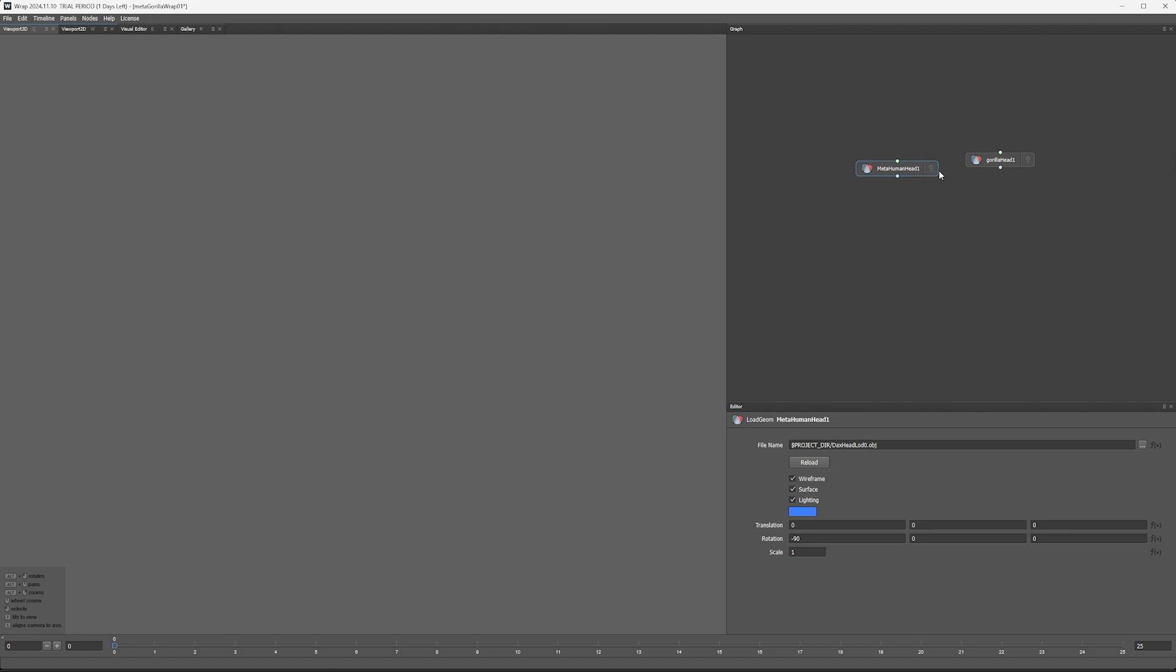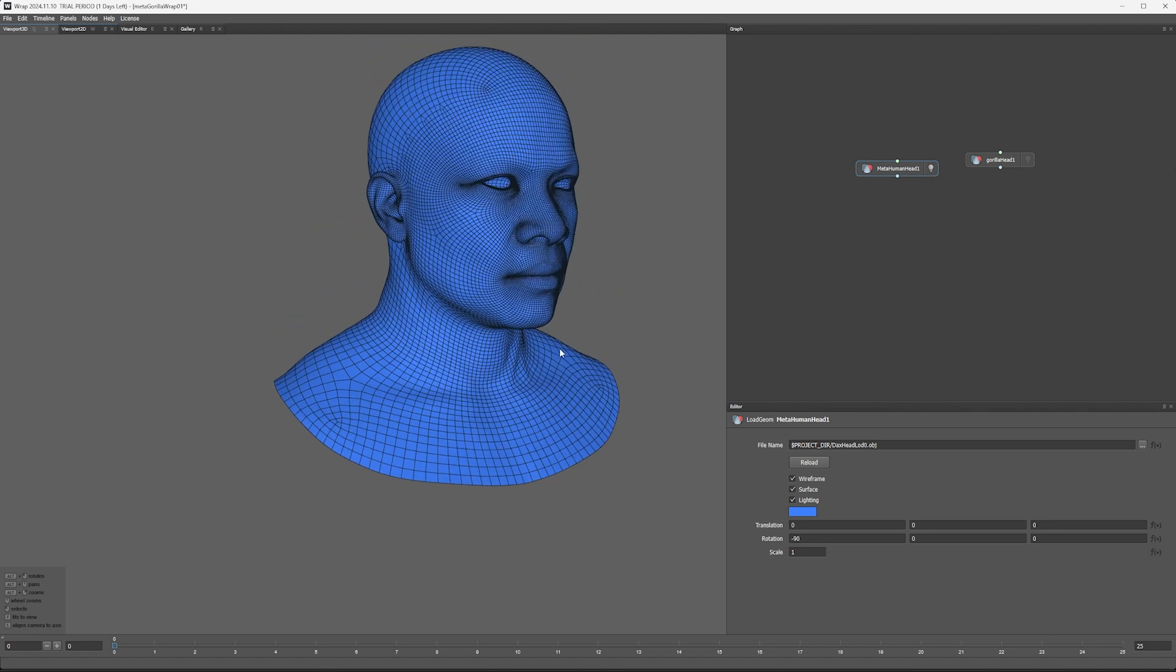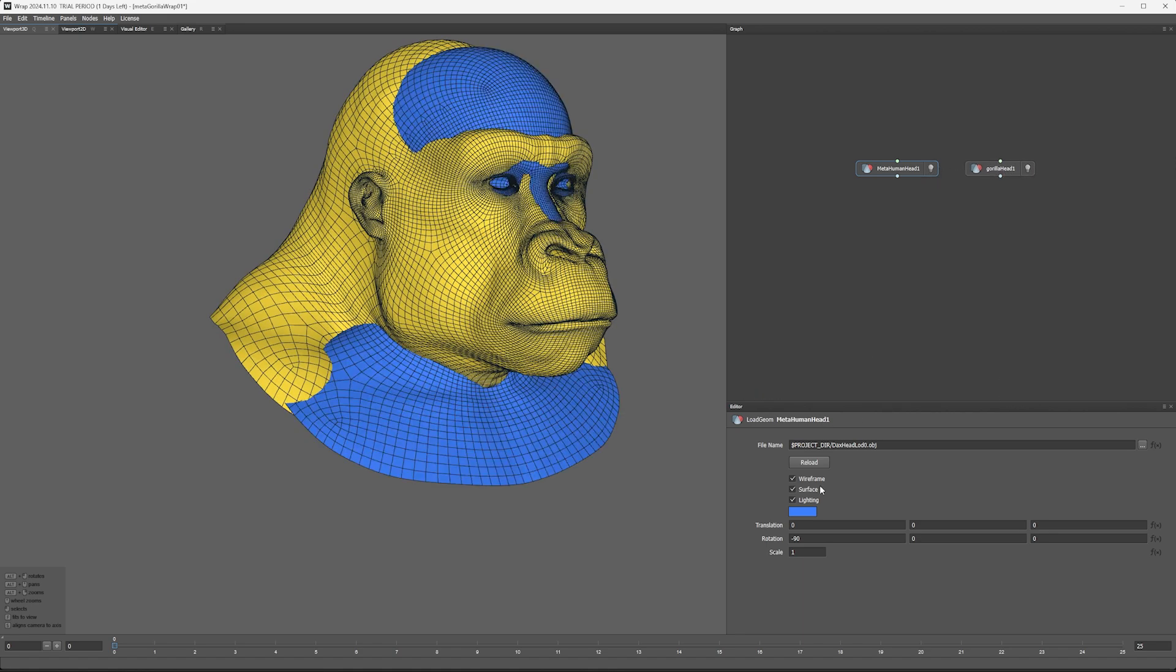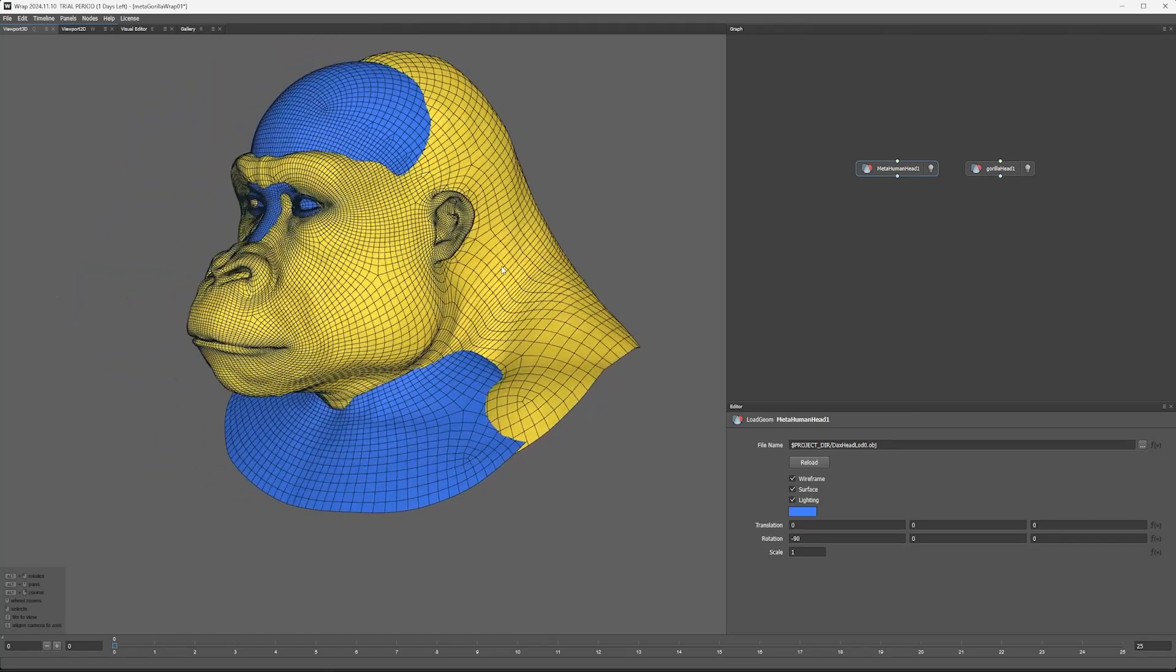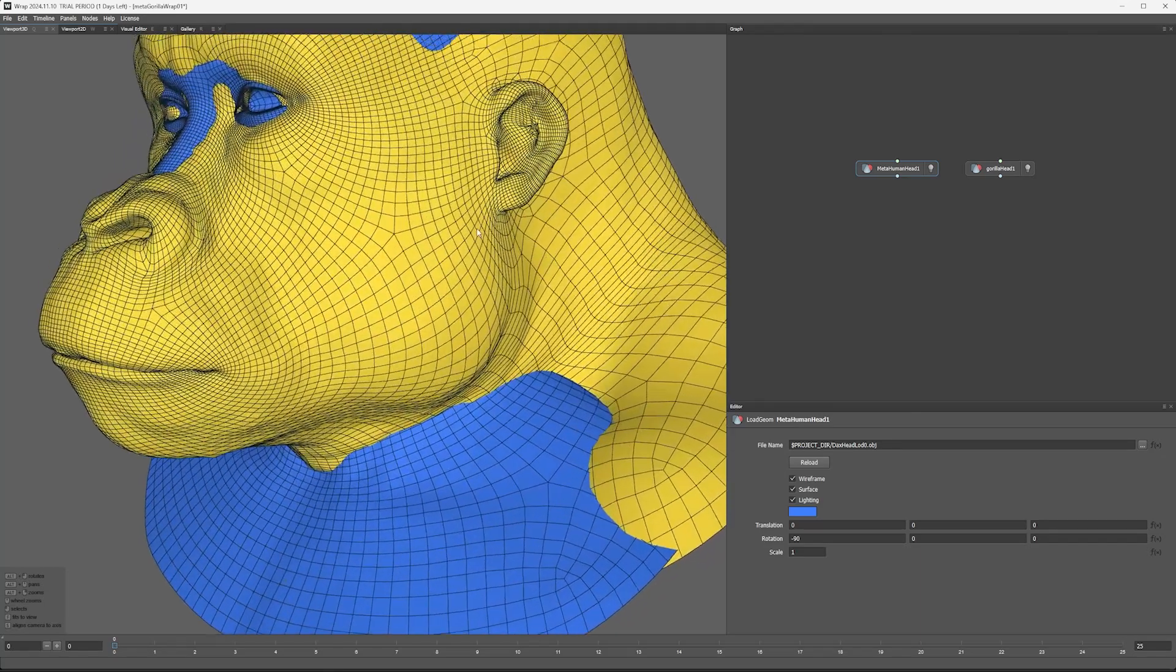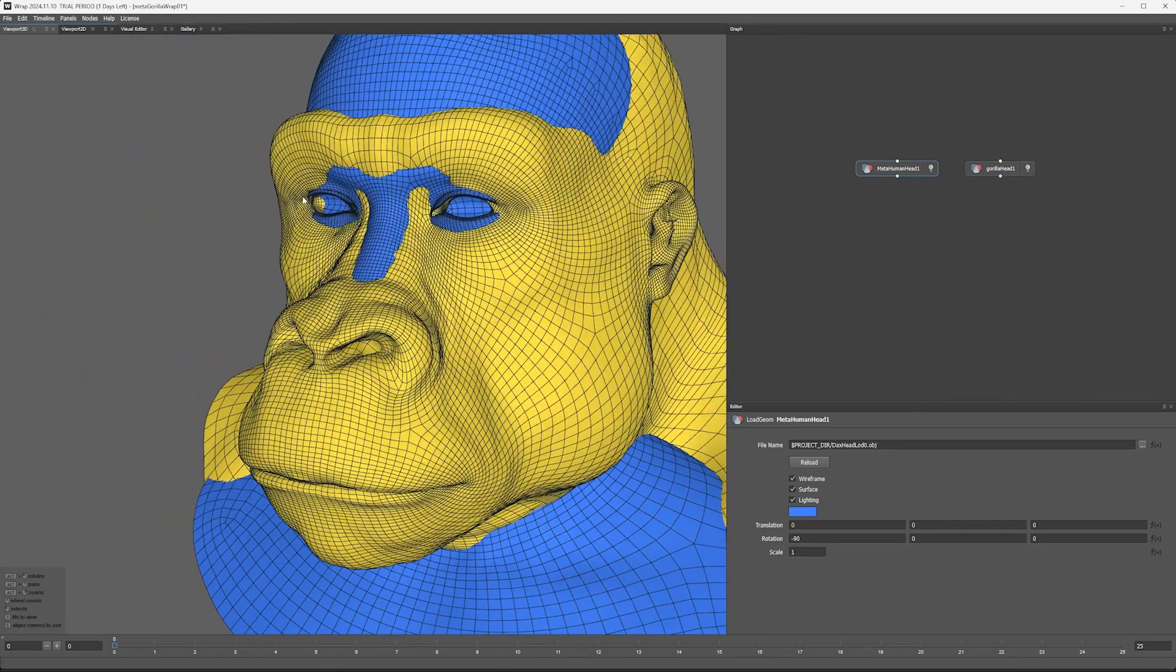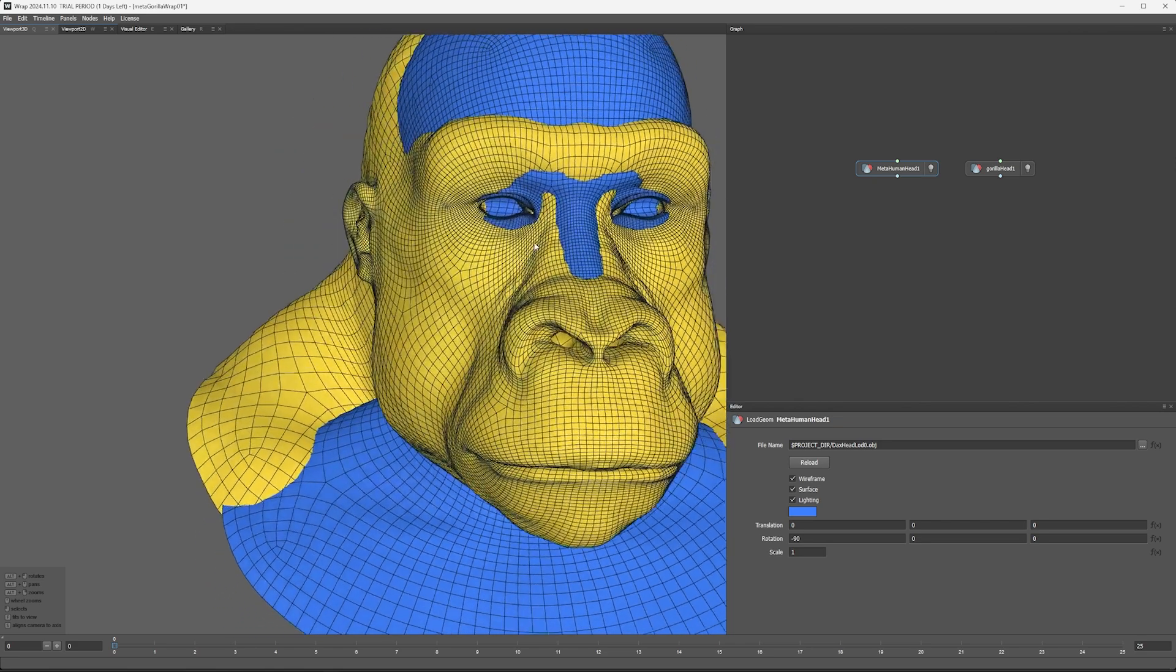So here I've imported my MetaHuman mesh there and Gorilla mesh here, giving them different colors just so that we can differentiate a little bit. Another thing I've done is I've tried to line up the eyes as best as possible.